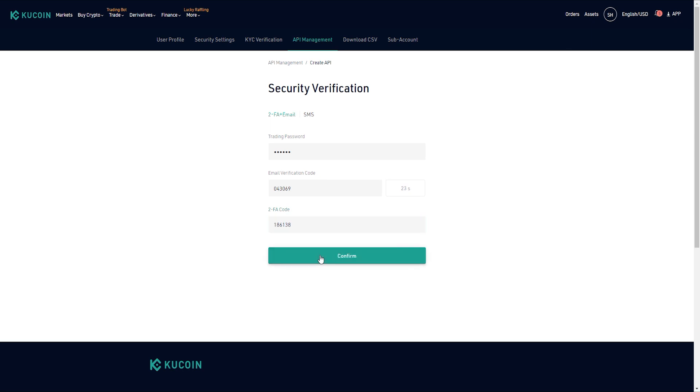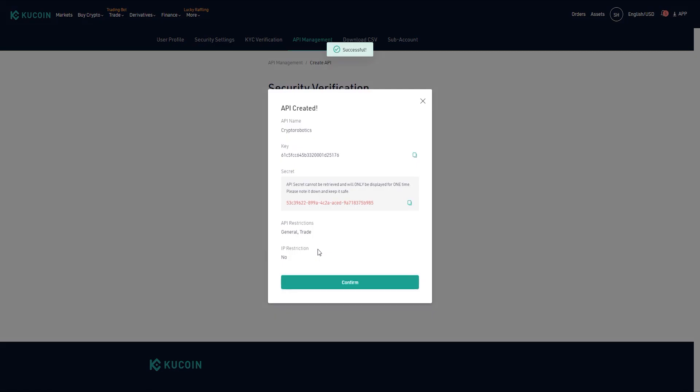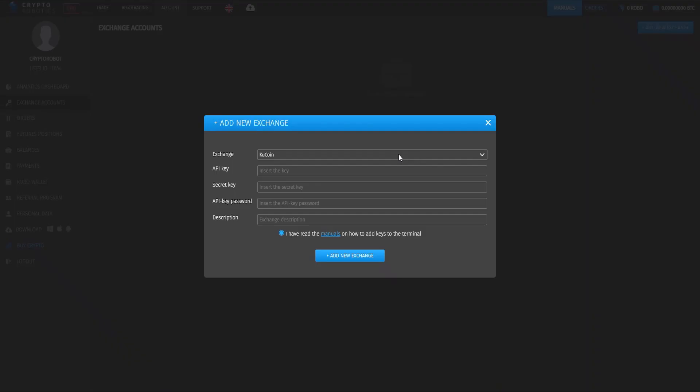We see that our API key was created. We just copy this API key and secret key into the appropriate lines in the Crypto Robotics terminal.